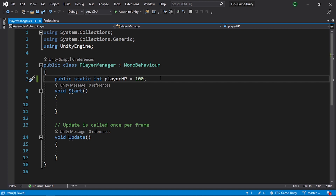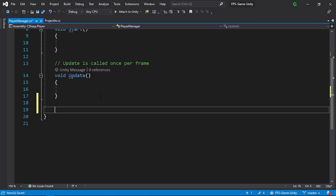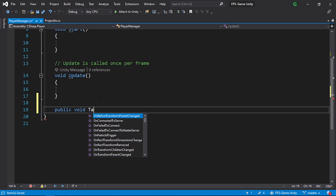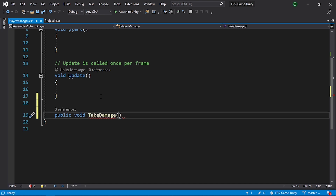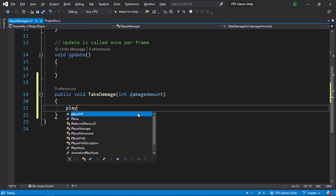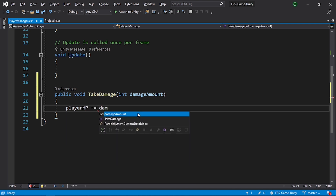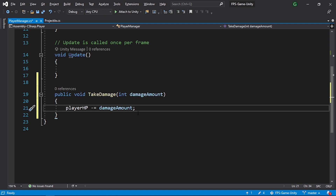We need to create a take damage function to apply damage. Let's create a public void called TakeDamage and pass in the amount of damage using int damageAmount. Inside, we simply reduce the player health using playerHP minus-equals damageAmount. We also need to check if it's less than zero.